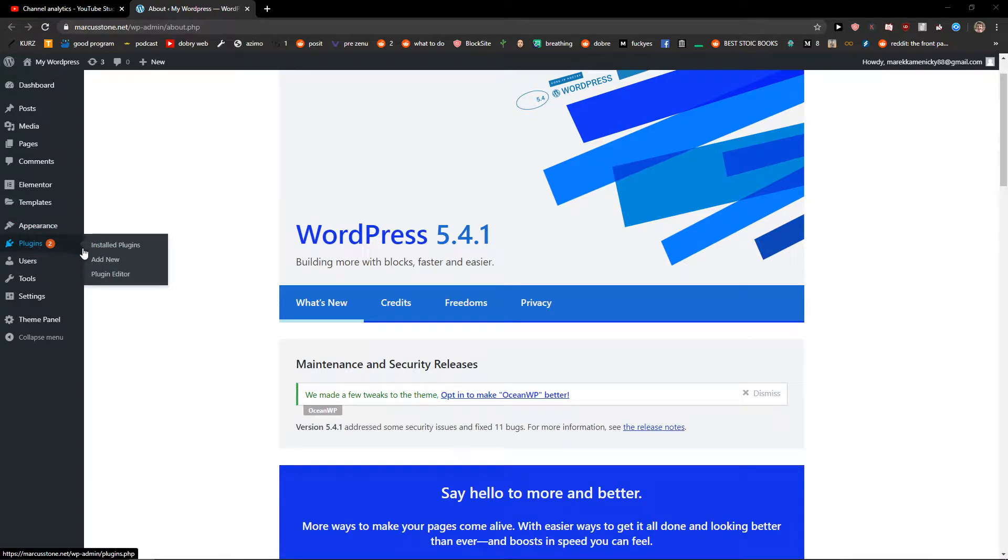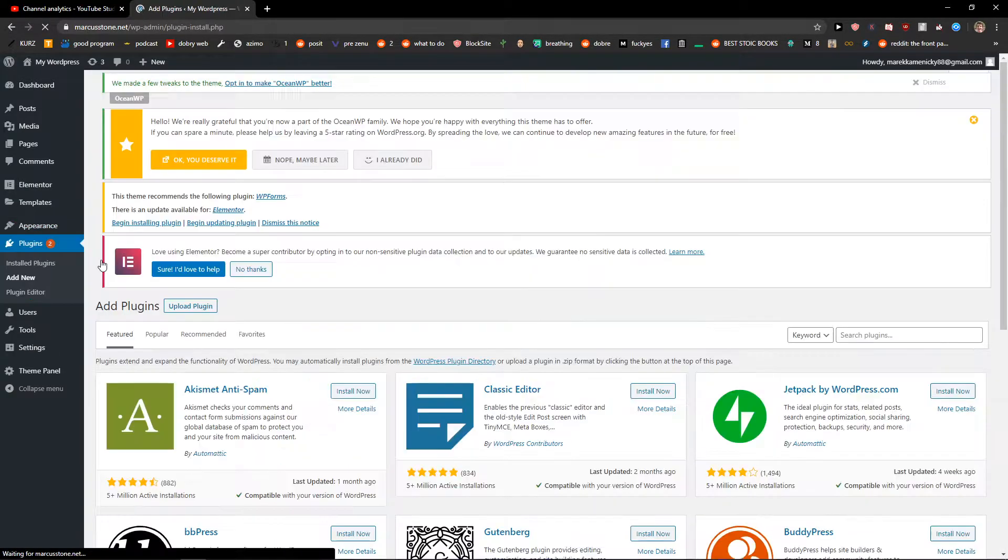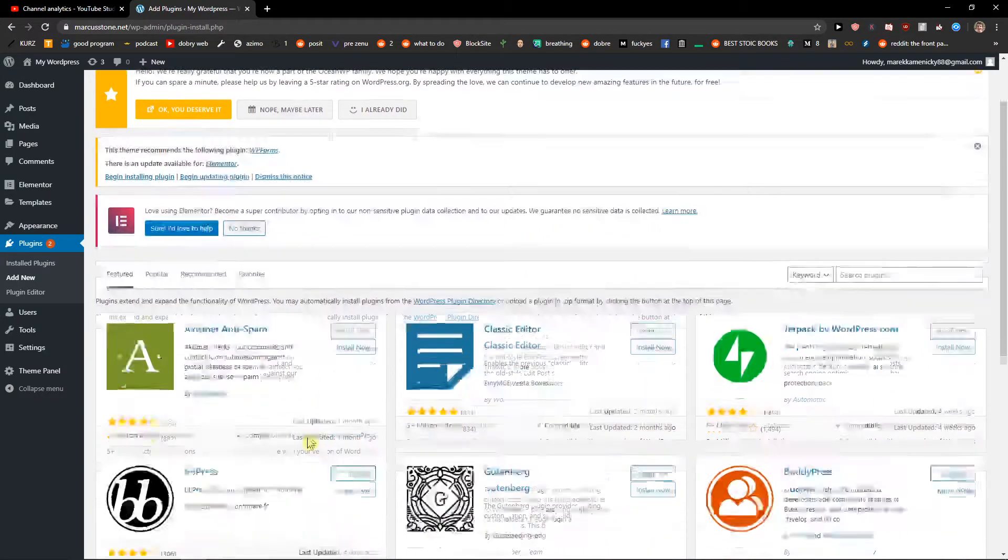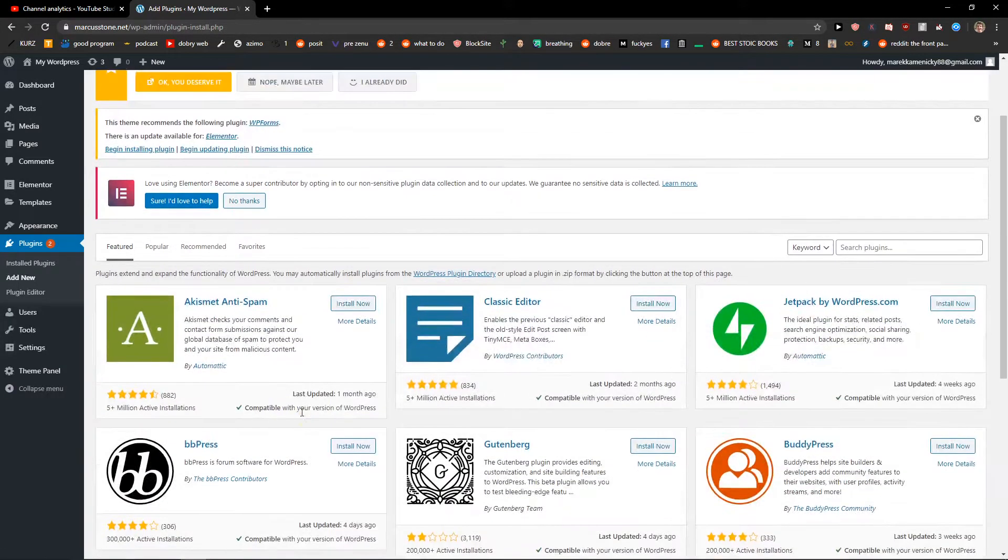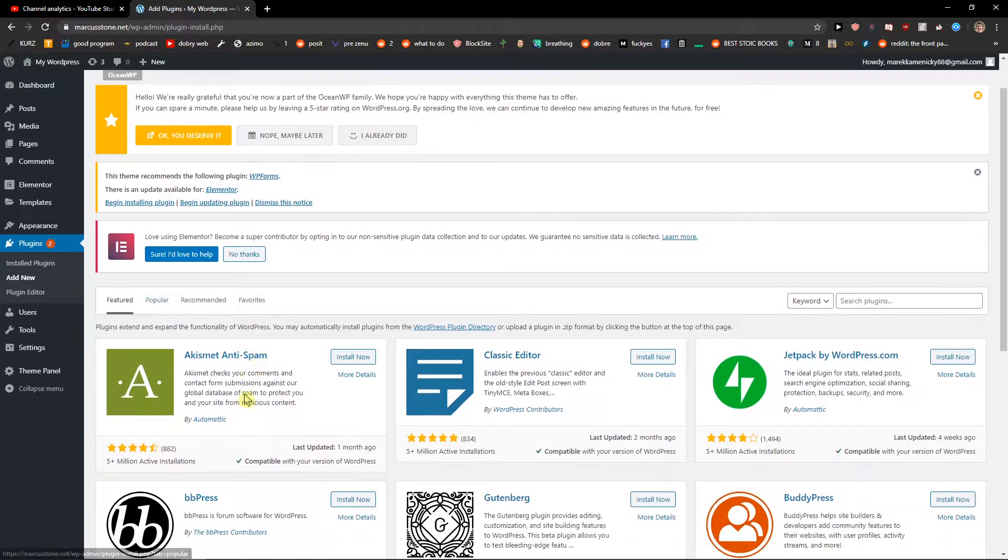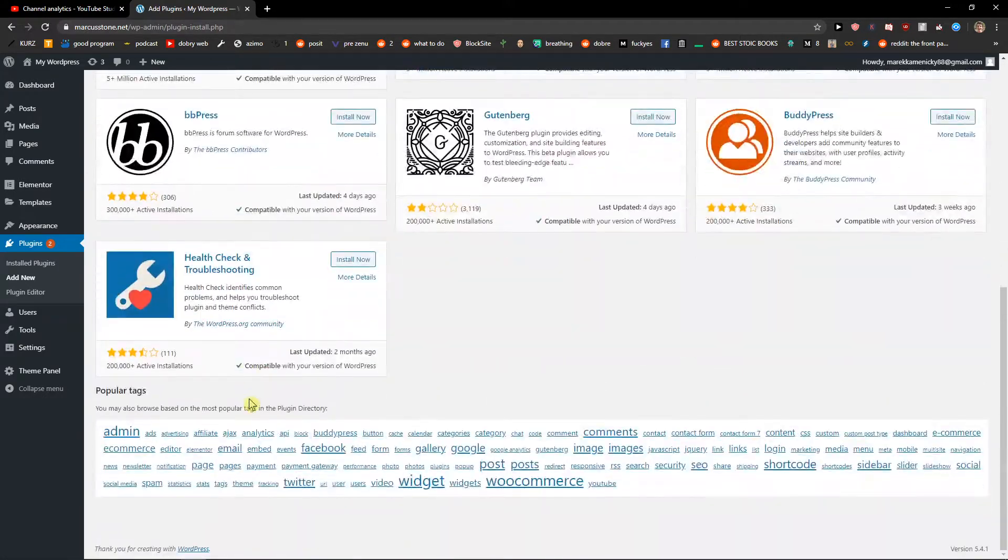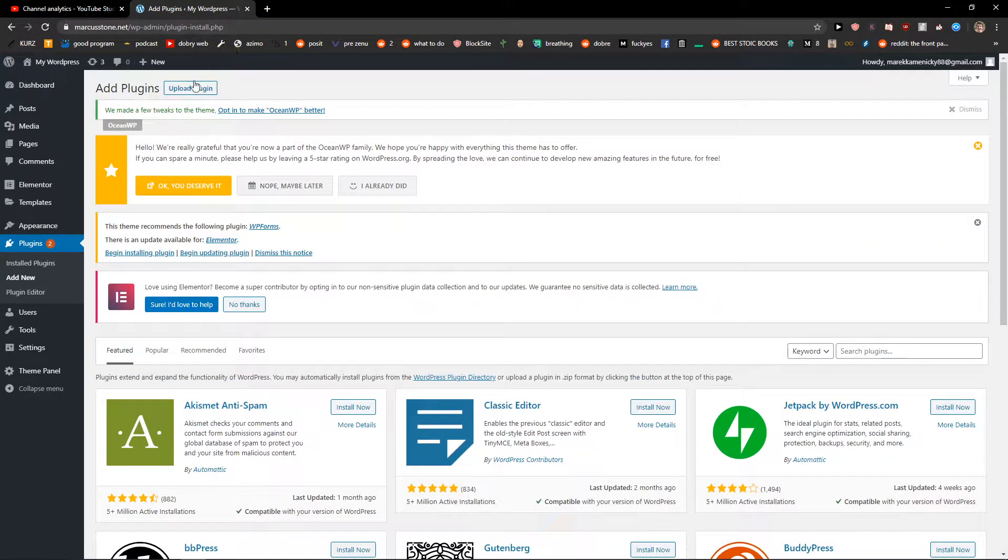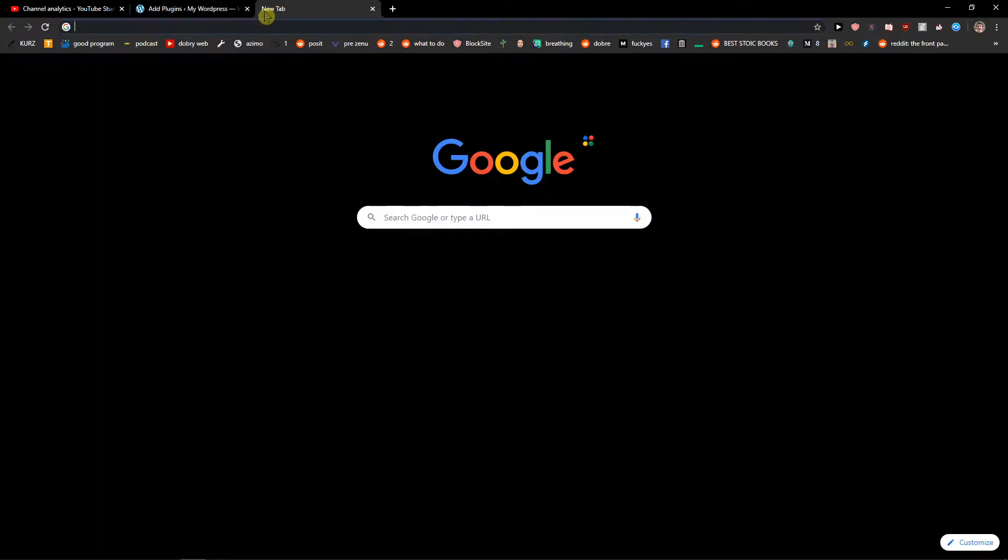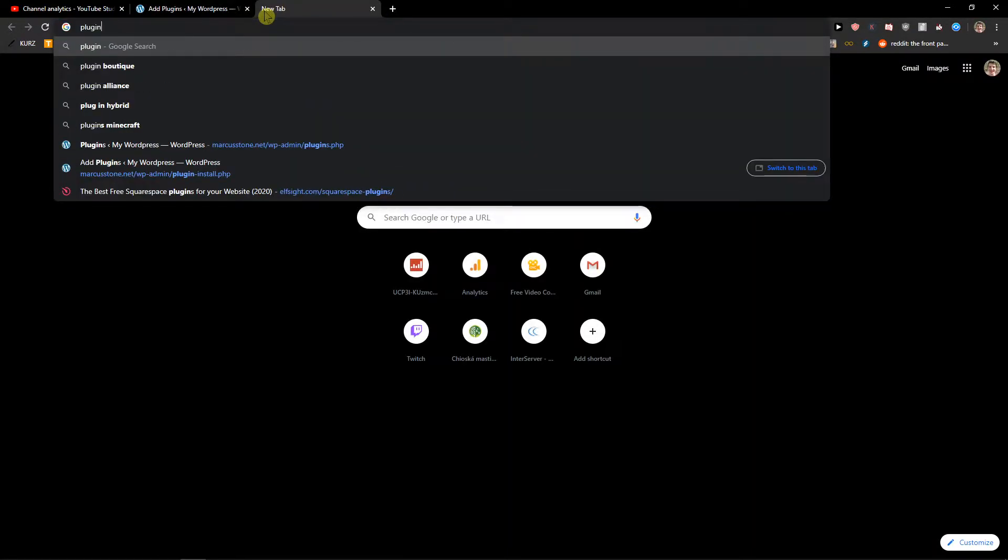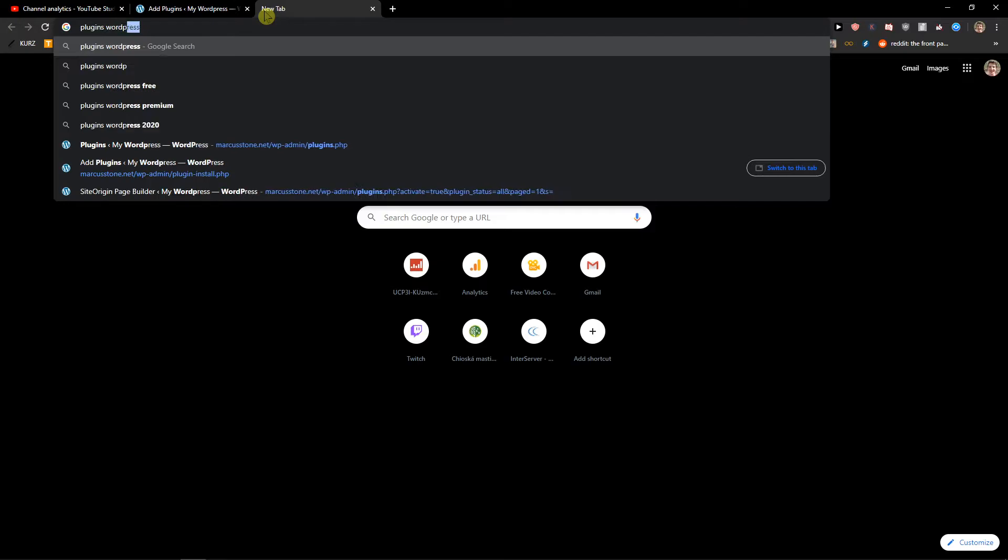You want to click on add new. When you do that, you'll get here and you're gonna see a lot of plugins that you can use. You're gonna see featured plugins here, or you can also upload a plugin or search for plugins in WordPress.